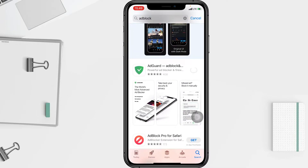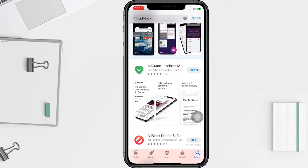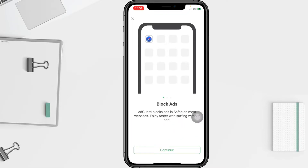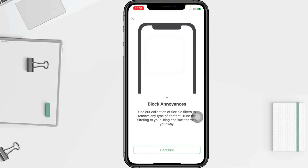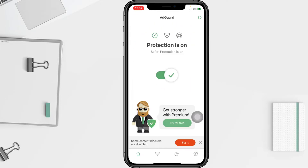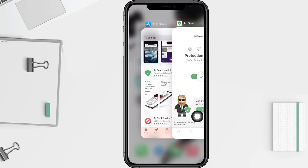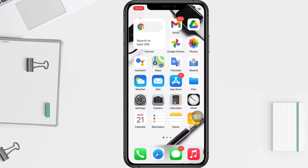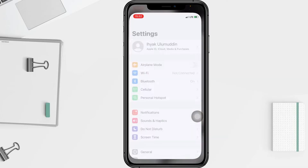Once the app is downloaded, open it. I'm going to tap on 'Continue'. Now it asks you to confirm content blockers are enabled by opening your device's Settings. I'm going to open my Settings first.